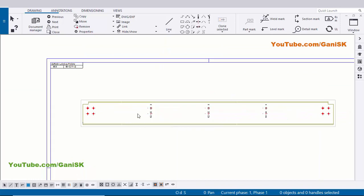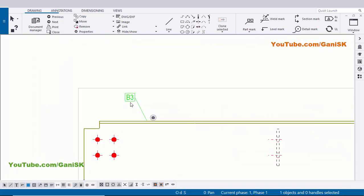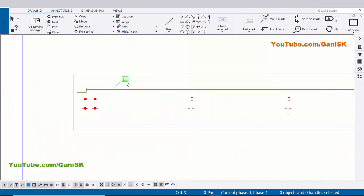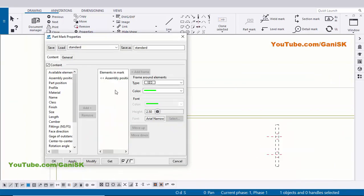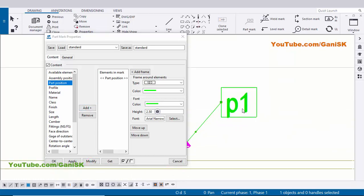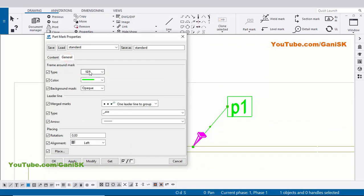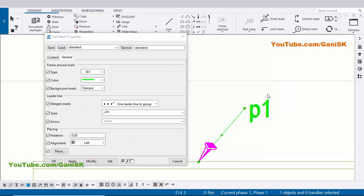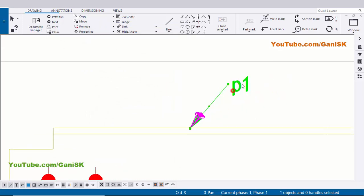Now I'm going to create part marks. So select this beam, right click on mouse, Add Mark and Apply. You can see now I have B3 - B3 is the assembly number. We are required to create part number here, so double click on it, remove the assembly option, and select this option 'Part Part Position' and click on Add, then click on Modify. You can see now we have part number P1. If you want to remove this rectangle, click on General and select this option 'Without Frame', then click on Modify. If you want to create an arrow, click on here and set the option 'With Arrow', now click on Modify, Apply.